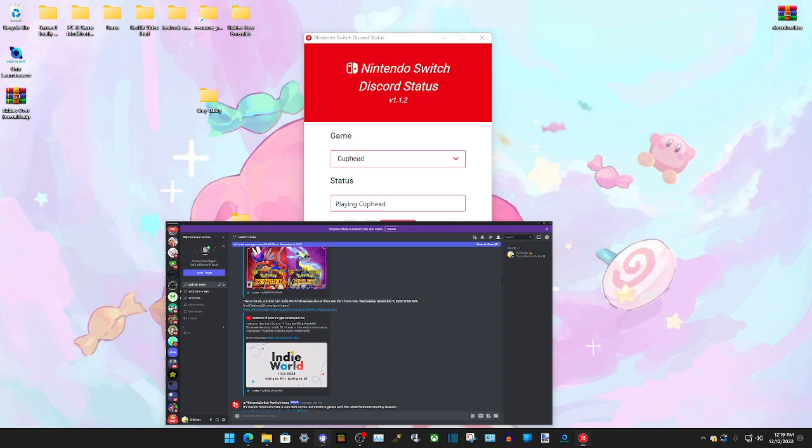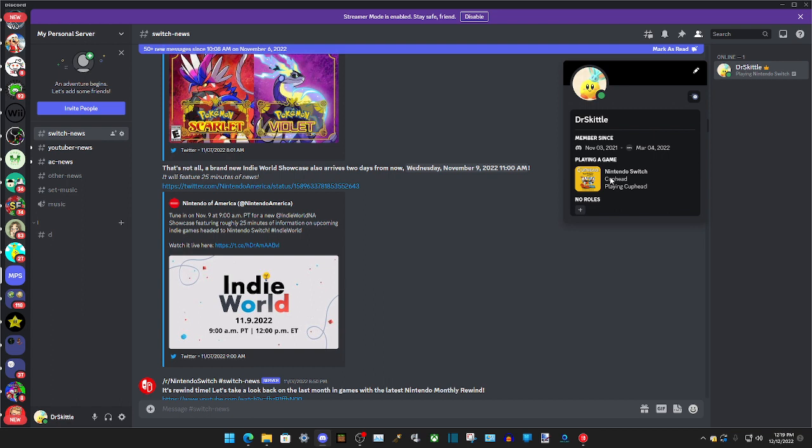And then if we open Discord, it will say Playing Nintendo Switch. I'm going to click on it. And as you can see, it will show the name of the game we're playing and the status we put.